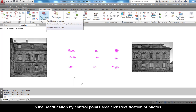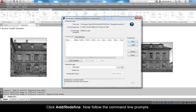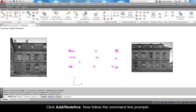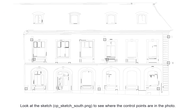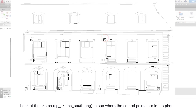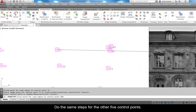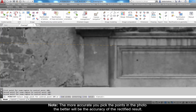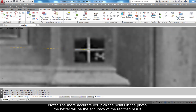In the Rectification by Control Points area, click Rectification of Photos, then click New and select the photo on the right. Click Add Redefine. Follow the command line prompts and select the first control point block 71 in the drawing. Look at the sketch CP_sketch_south.png to see where the control points are in the photo. Click two points to zoom into the image point, zoom into the window, and click the point in the photo. Do the same steps for the other five control points. Note: the more accurate you pick the points in the photo, the better the accuracy of the rectified result.